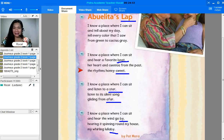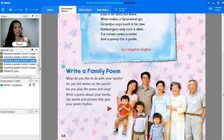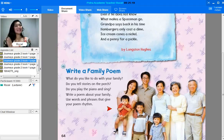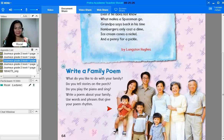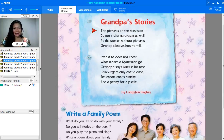Let's see what the next poem is. Here we have this title — tell me something about the picture. This is the picture of a family. So they are happy together. Is your family also happy when you are all together? The family should always be happy when they are together. So this is all about Grandpa's story. Please read this now: 'The pictures on the television do not make me dream as well as the stories without pictures grandpa knows how to tell.'